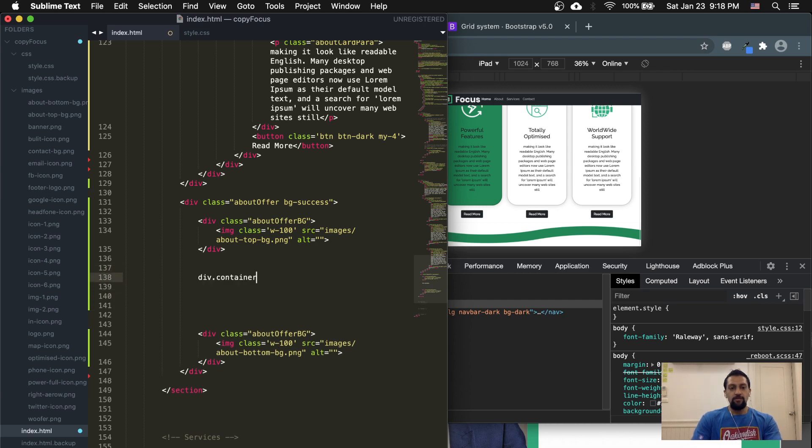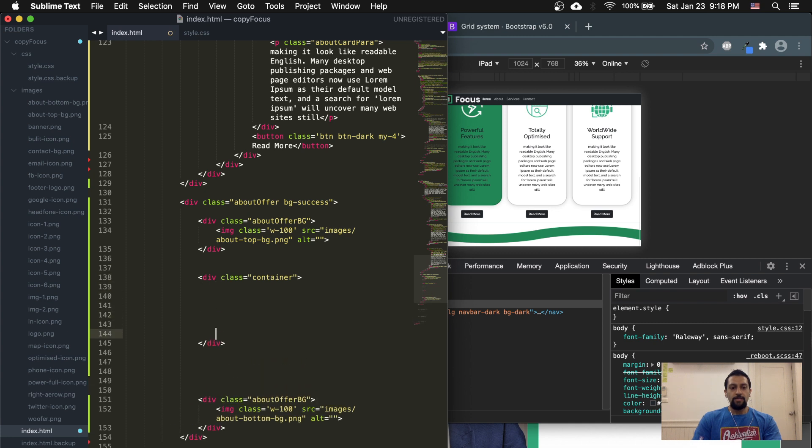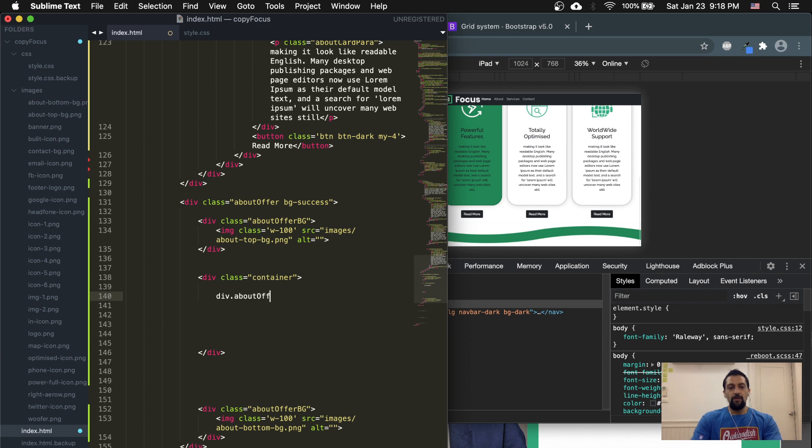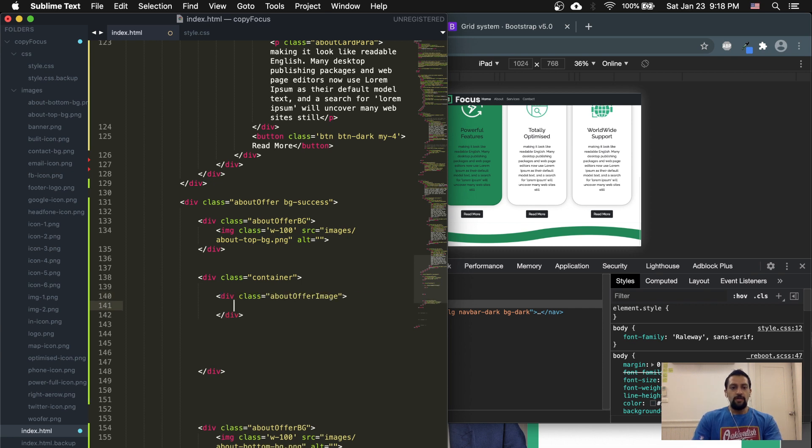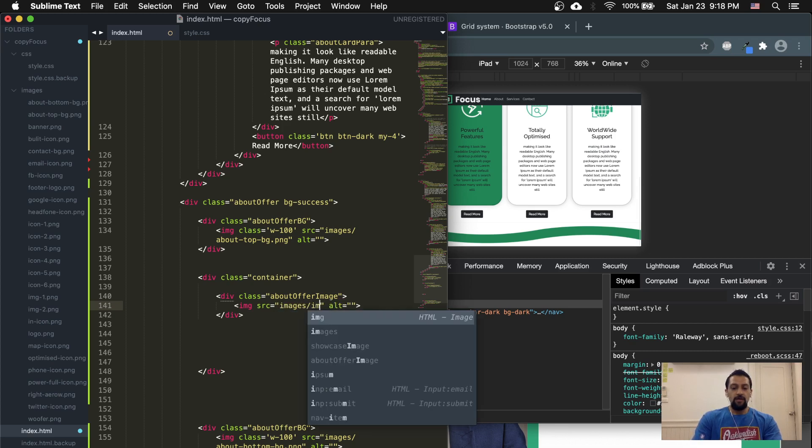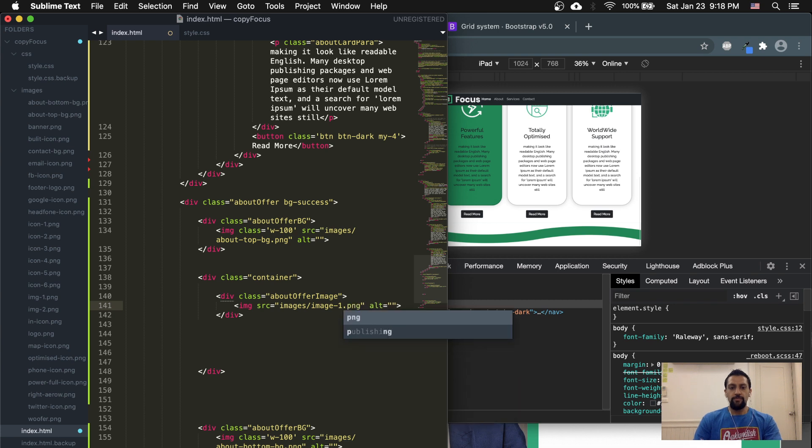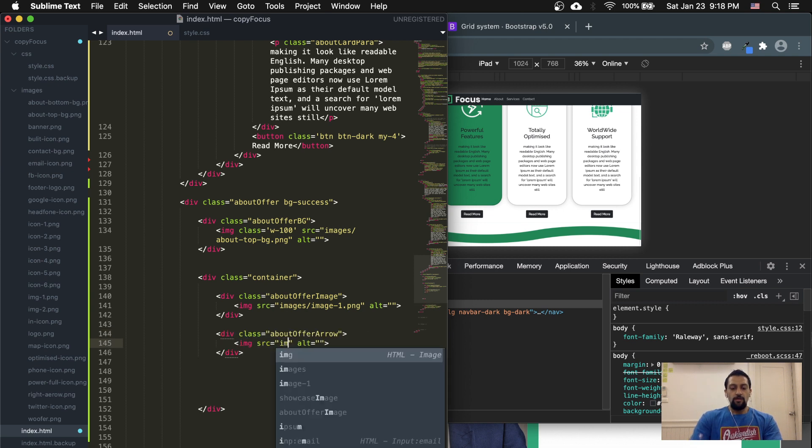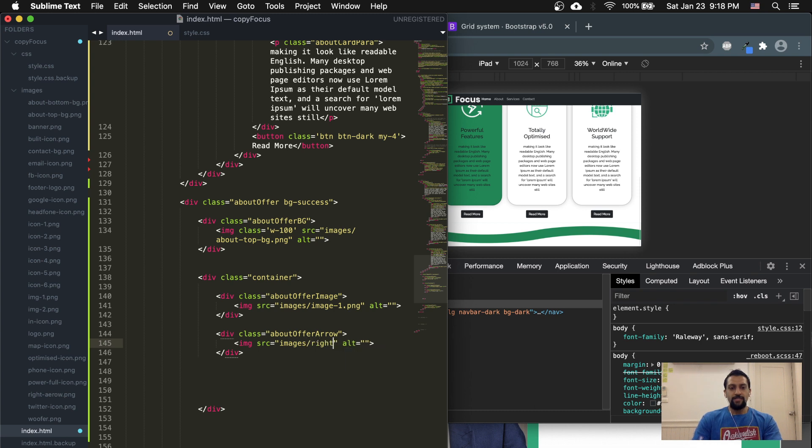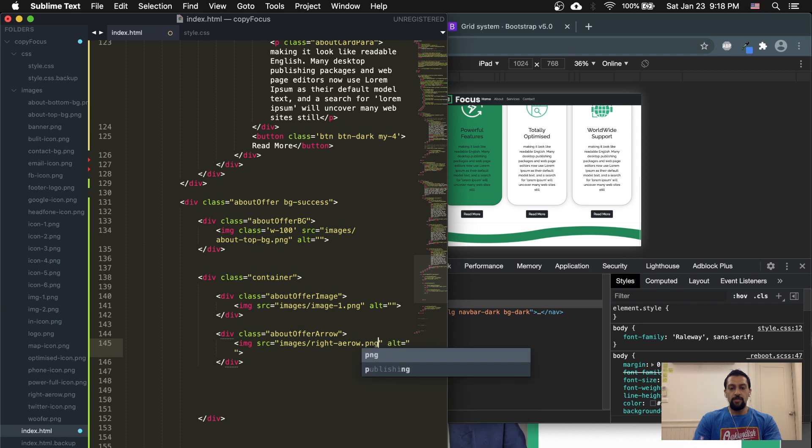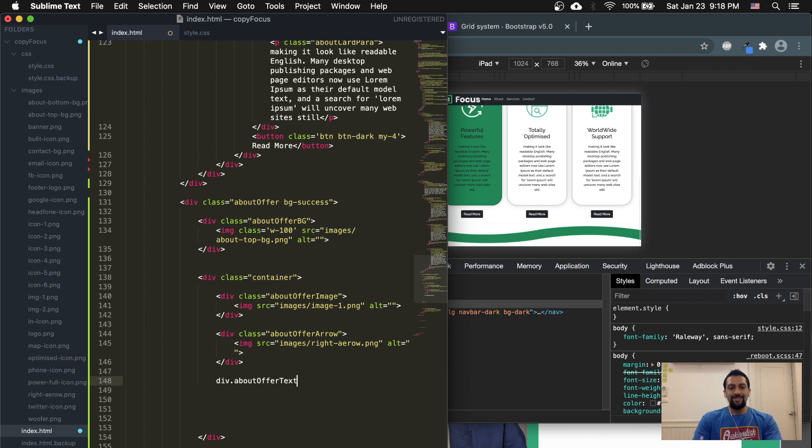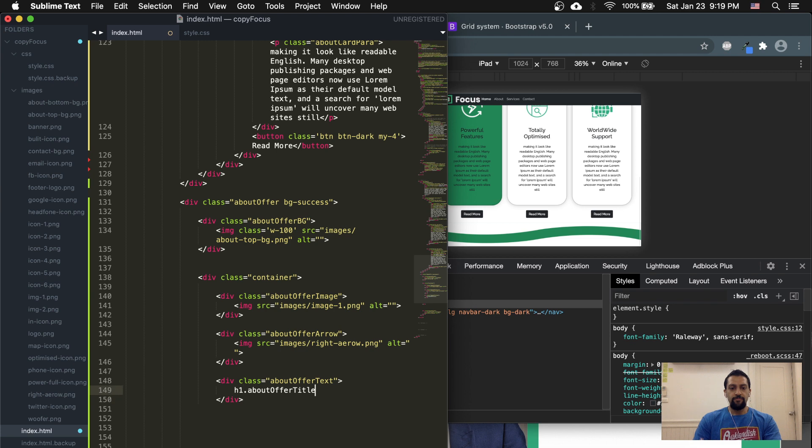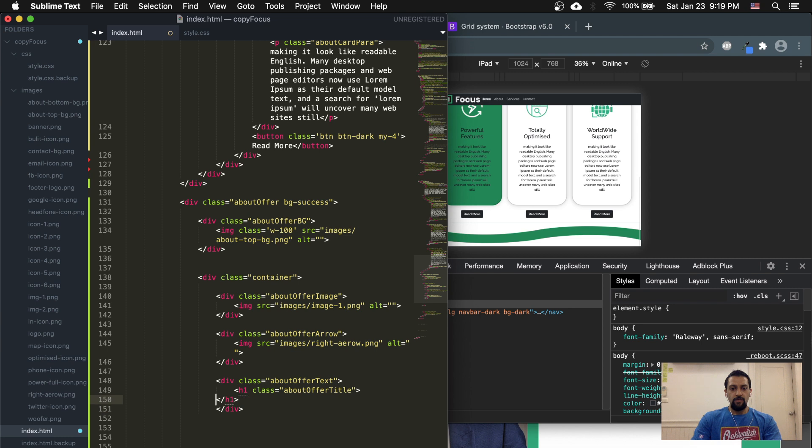So now we can start adding our images. div.container, and the container just use div.image. So div.about-offer-image. The source is images/imag-1.png. Alright. And our div.about-offer-arrow, and the image is images/right-arrow.png.